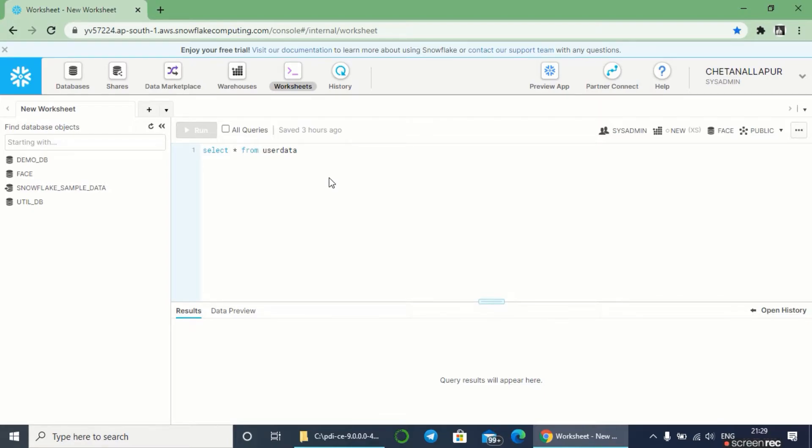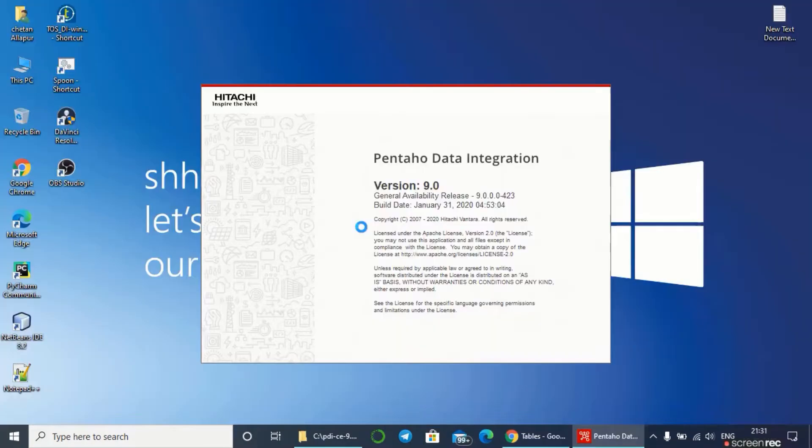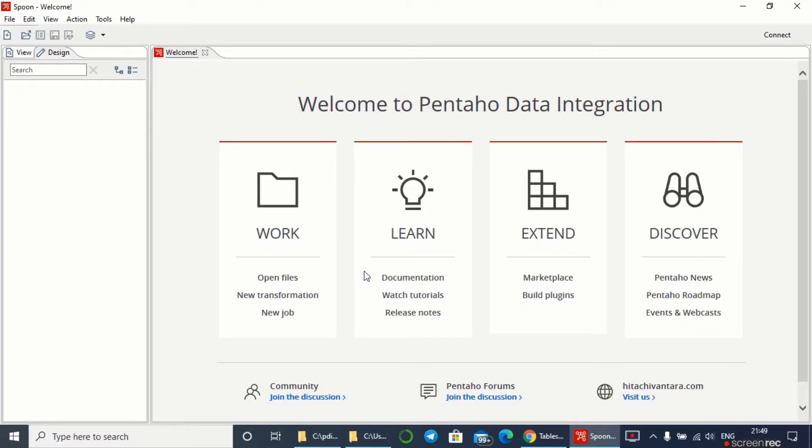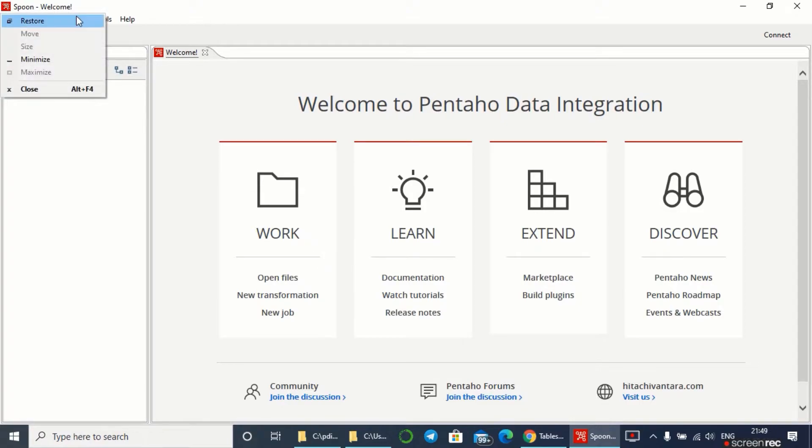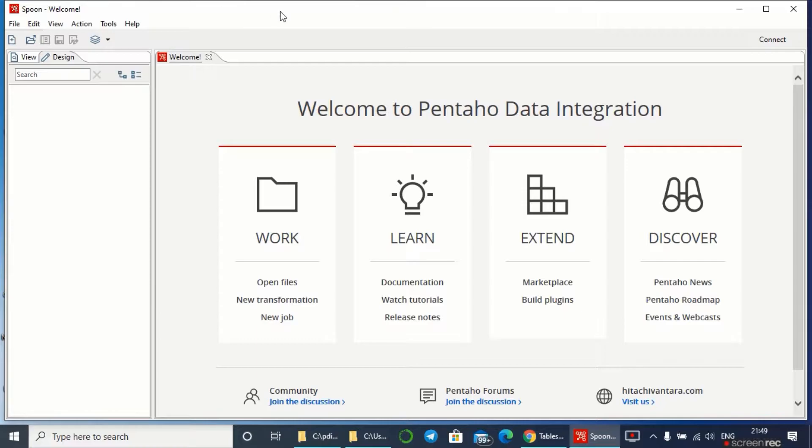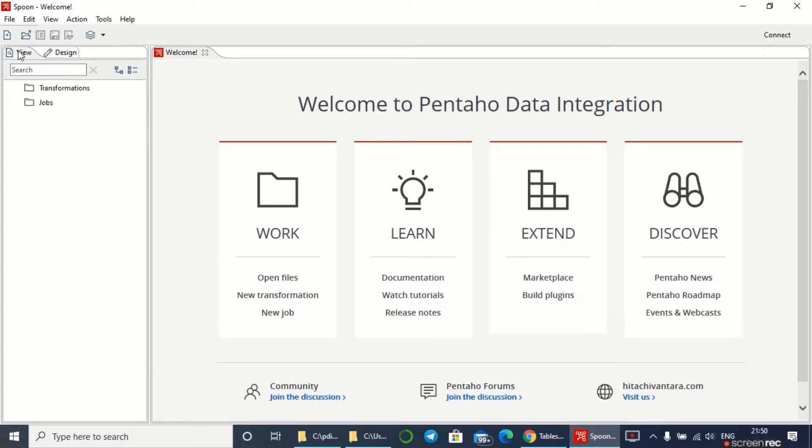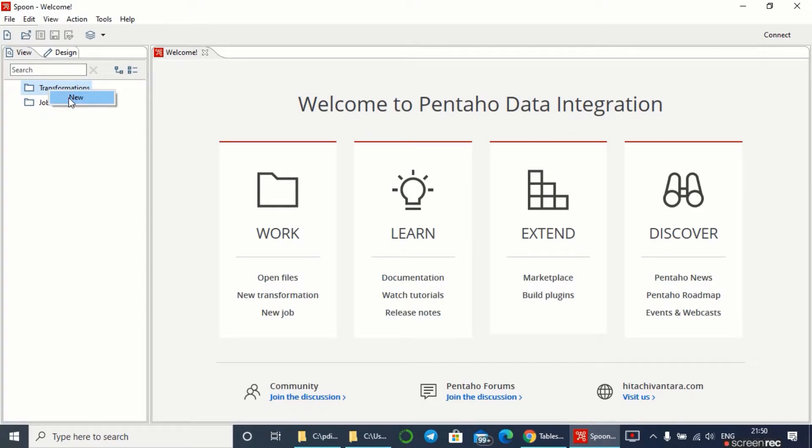As you can see, this is the 9.0 version of Pentaho data integration. After getting started with spoon, we get this interface. This is the welcome to Pentaho data integration page. If we go to this view we'll find transformations and jobs. In transformations we have to create a new transformation.